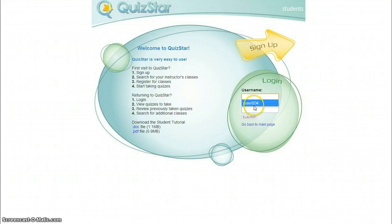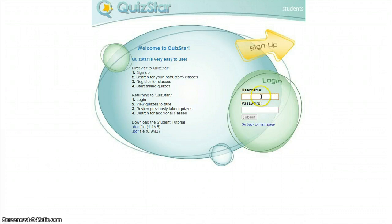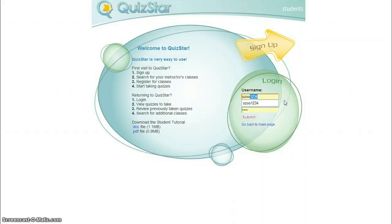And then I'm going to put in a username and a password. I kind of made up a username here, but let's say that my name is Suzy Zoo. So I'm going to use the first letter of my first name and then my last name.